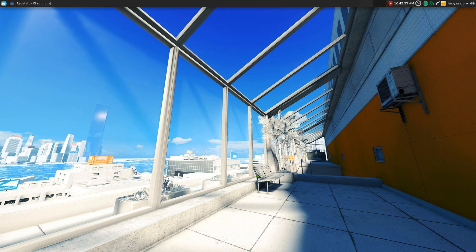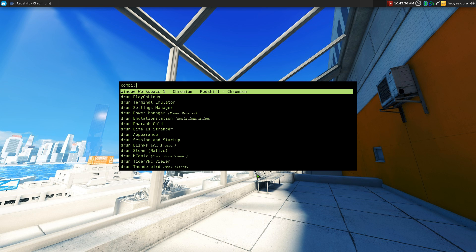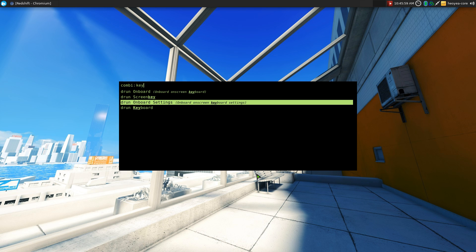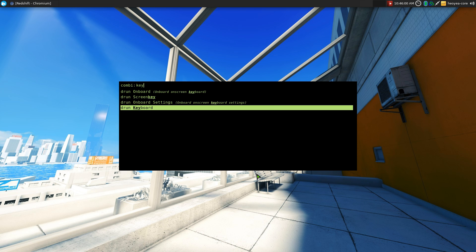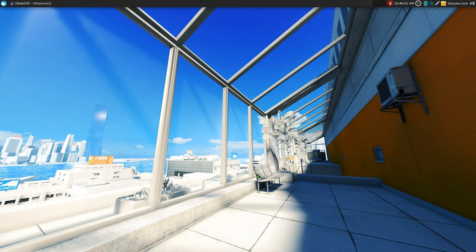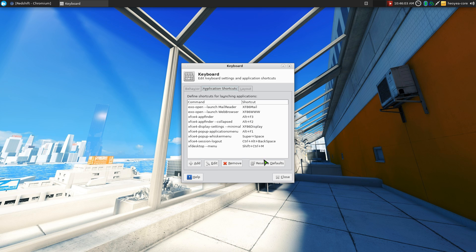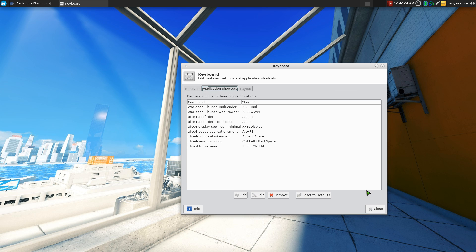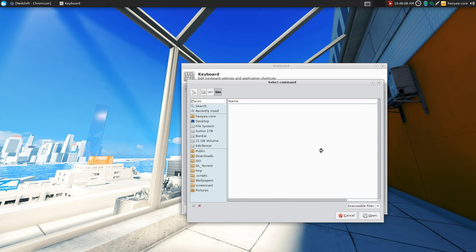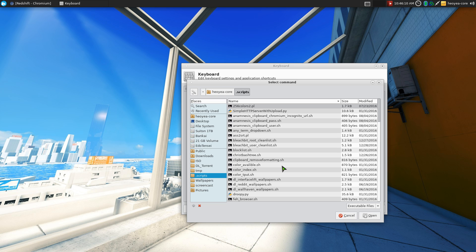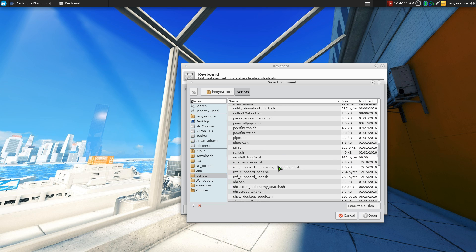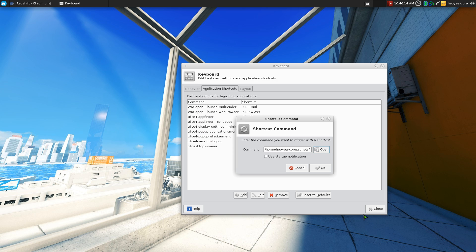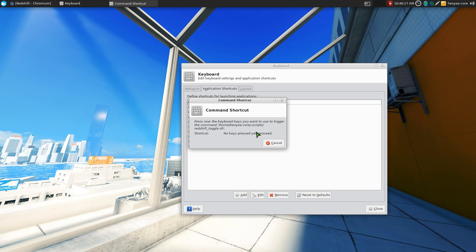And all you gotta do is go to keyboard, so if you're on XFCE here. And just bind it to a hotkey, right, you add a new one. And as far as the command, just point to the script. Where's our script here? Redshift toggle or something like that. And hit okay. We'll give this a new hotkey. Let's say we do control shift J or something like that.